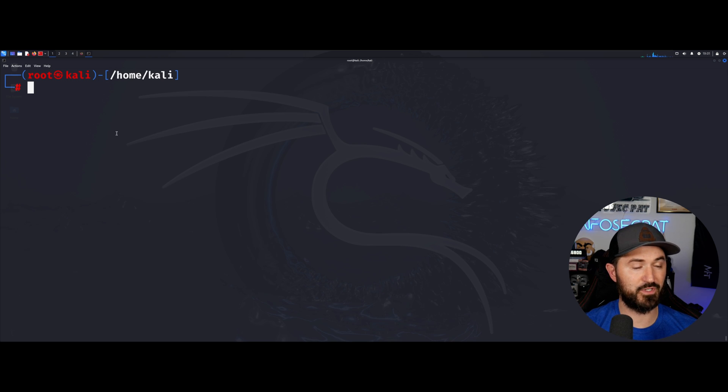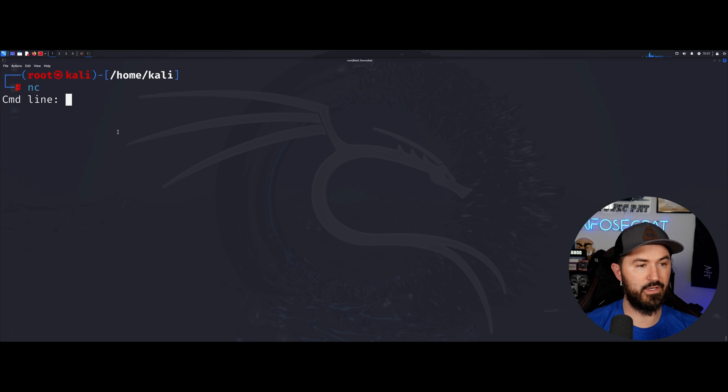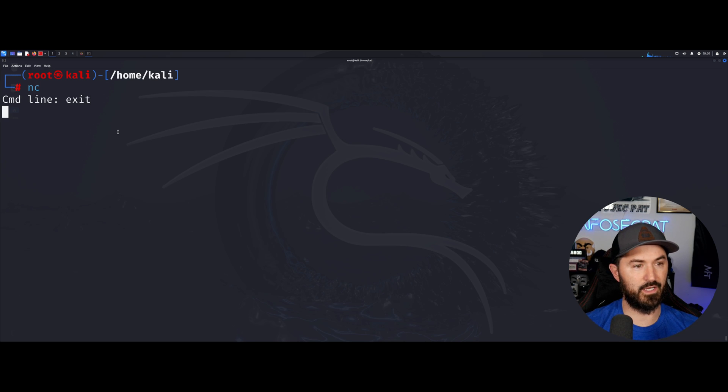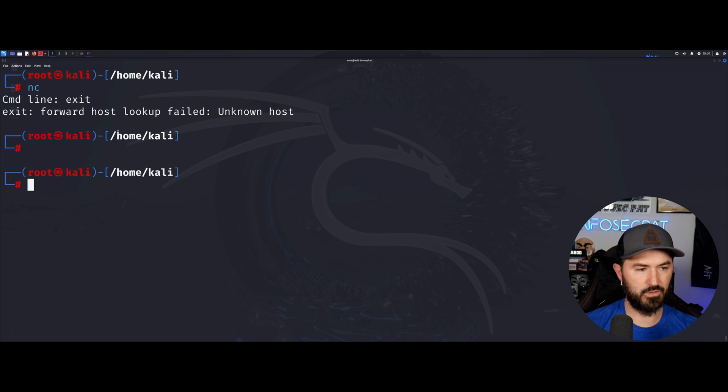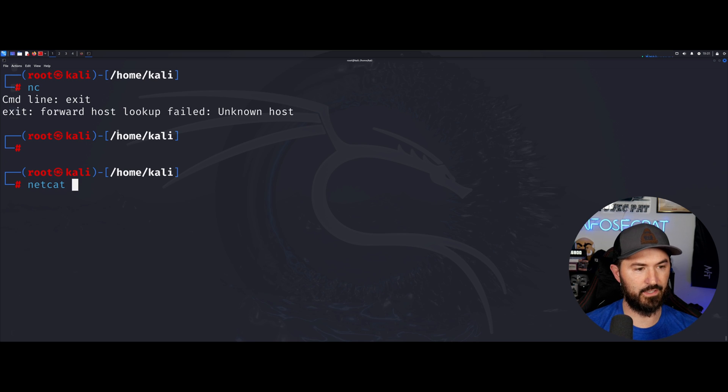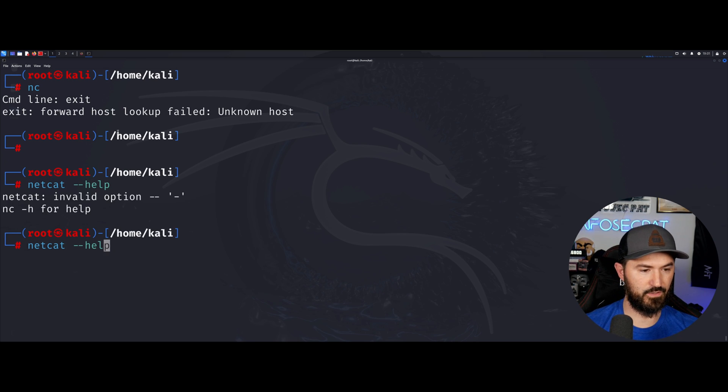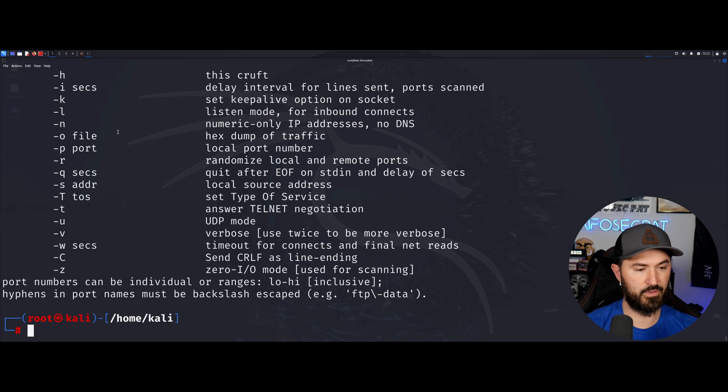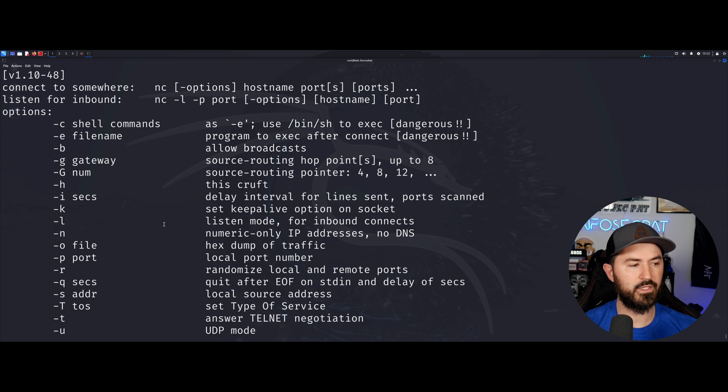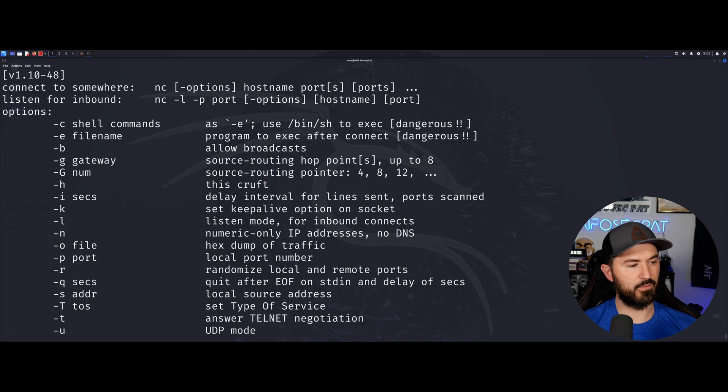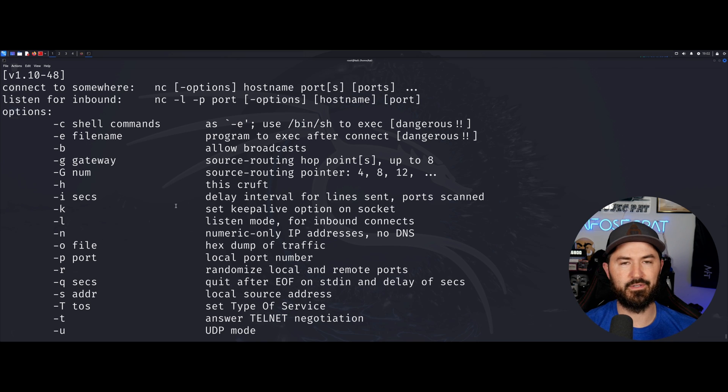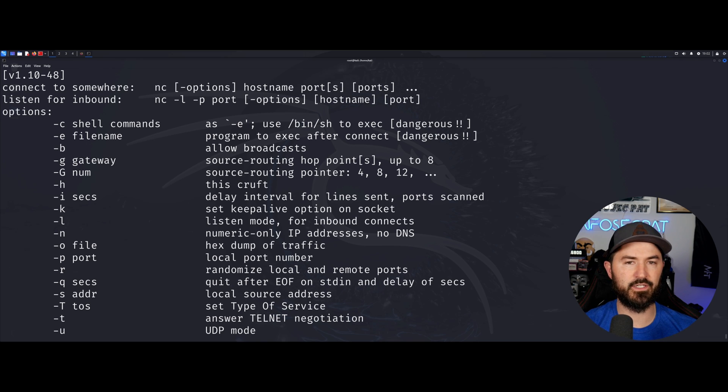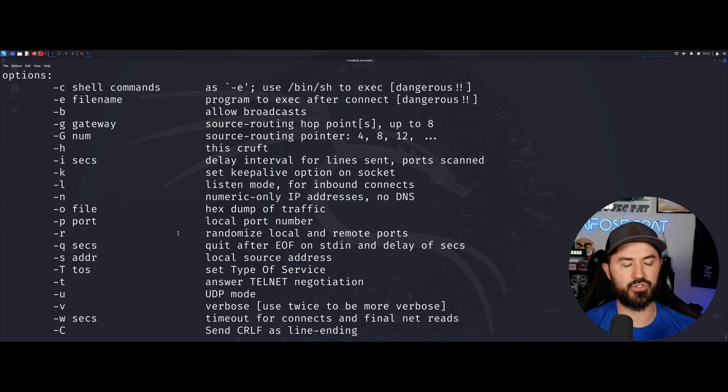That's number six. Number seven is netcat. So I'm going to go ahead and exit this. Let's see if I can do netcat dash dash help, so I guess we can't do that, dash h. What this is going to do, netcat is a simple utility that we can read data across the network. We can listen in to incoming connections and so on and so forth.